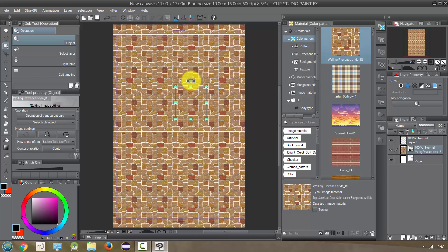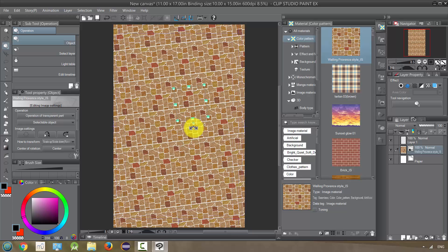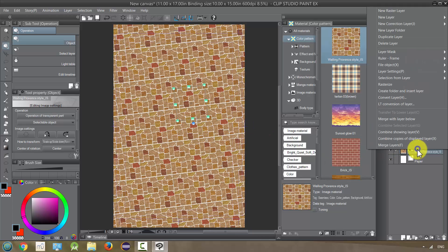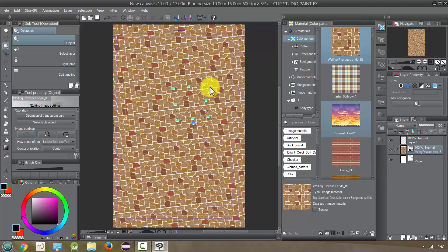That lets us expand it, rotate it, and so on. Now we can do further changes to it if we want to by rasterizing it, and then we could free transform it and make other changes.